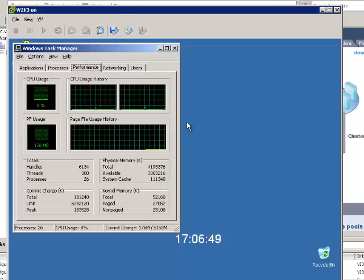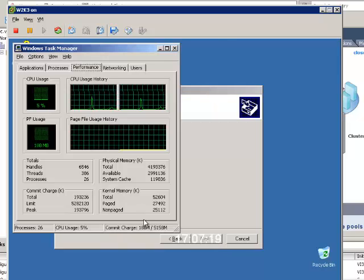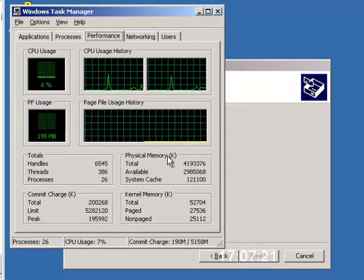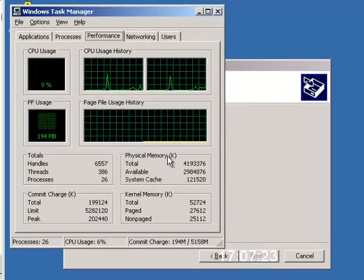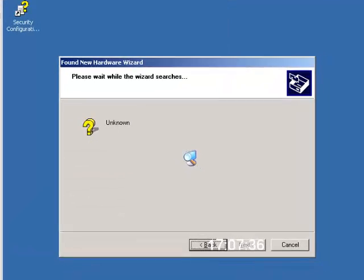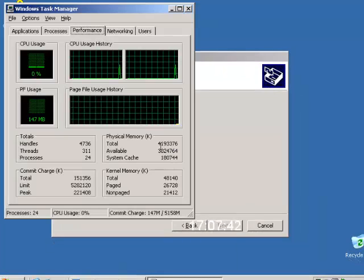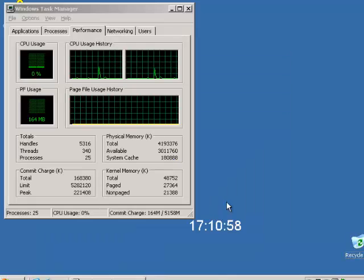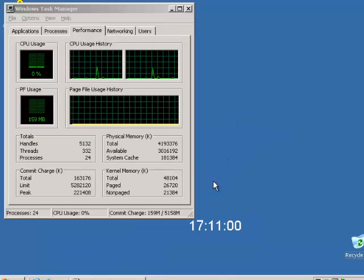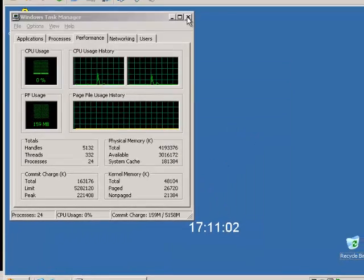And we'll see what we get over here. So we found new hardware. Let's use Windows Update. You'll see that we really don't see the hot add of the memory yet. Let's go ahead and reopen task manager. Still showing four gigs. You'll see the wizard's timing out here. It wasn't able to install the new hardware.